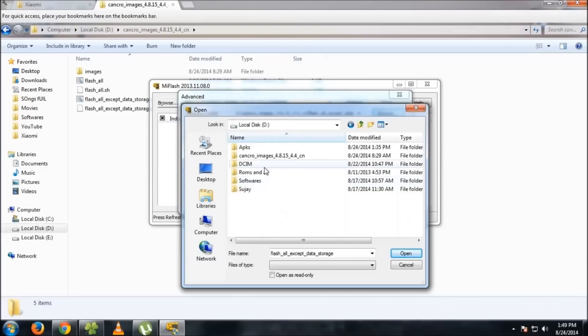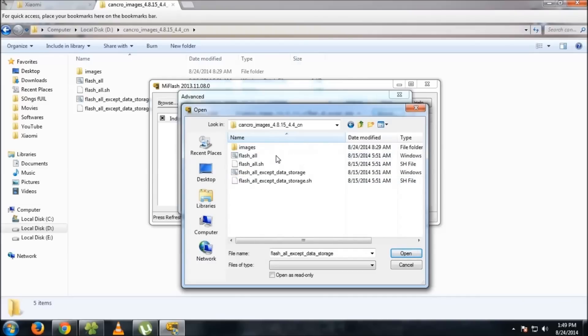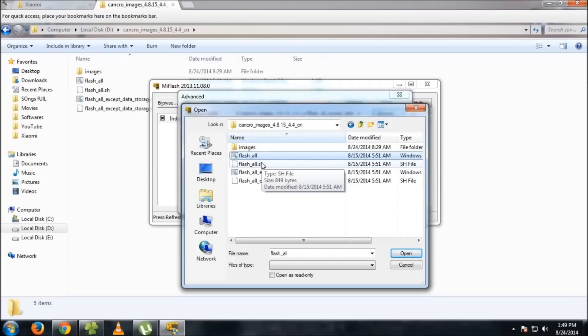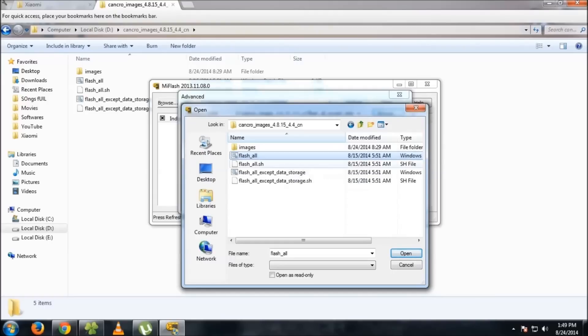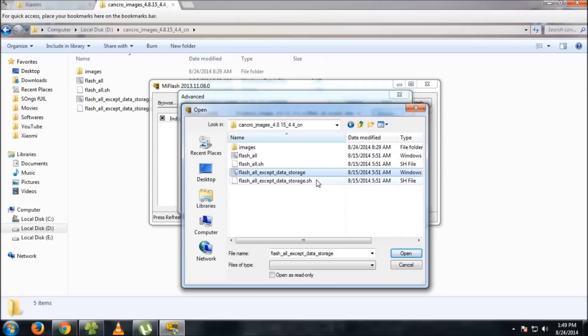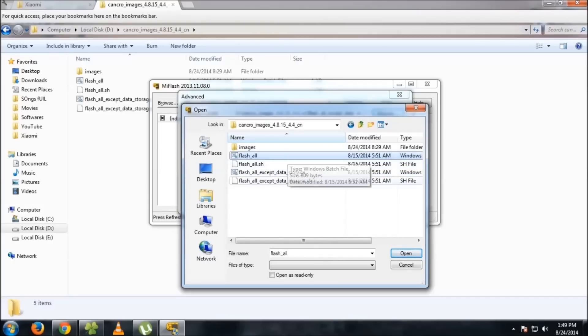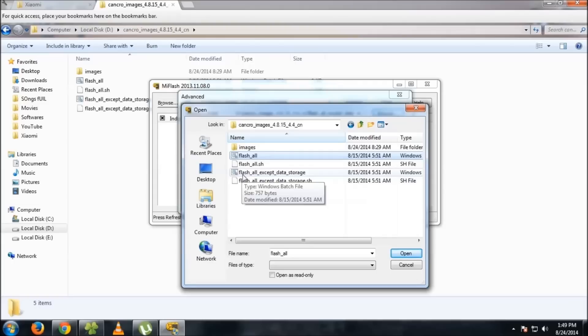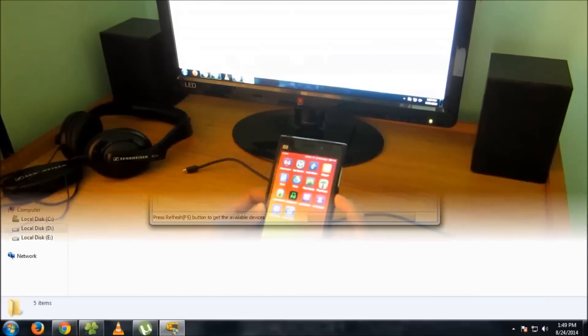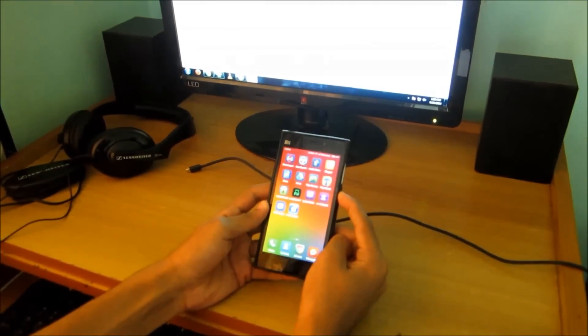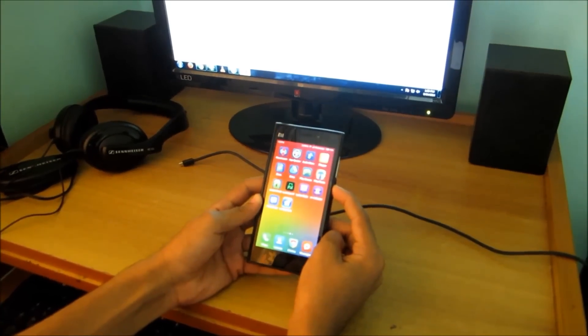Browse to the package on local disk D, then cancro images. If you select flash all, it will flash everything and internal storage will be wiped. That's recommended by many users and developers on MIUI site. But flash all except data storage also works fine. If that doesn't work, then you have to select flash all and your internal storage will be wiped.